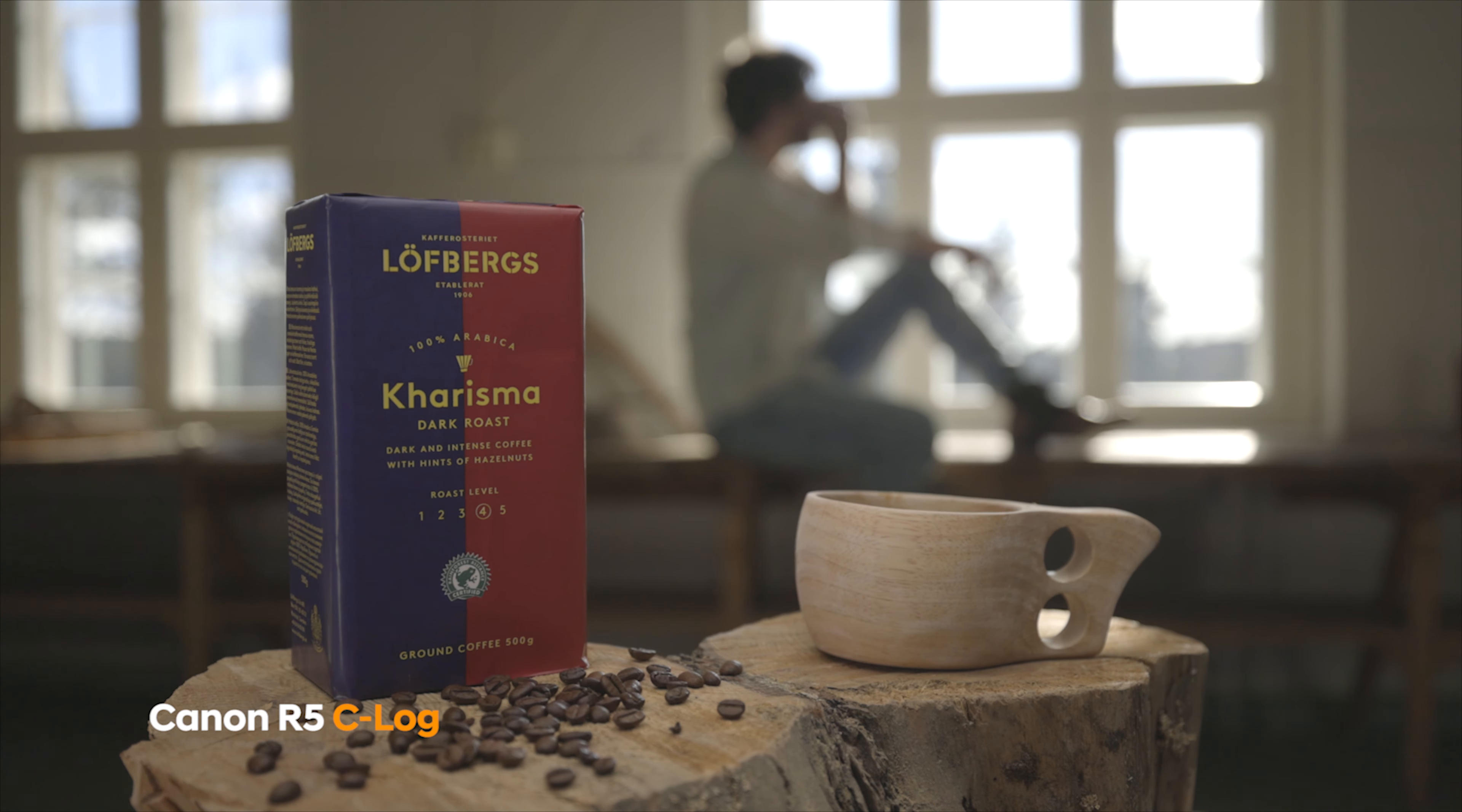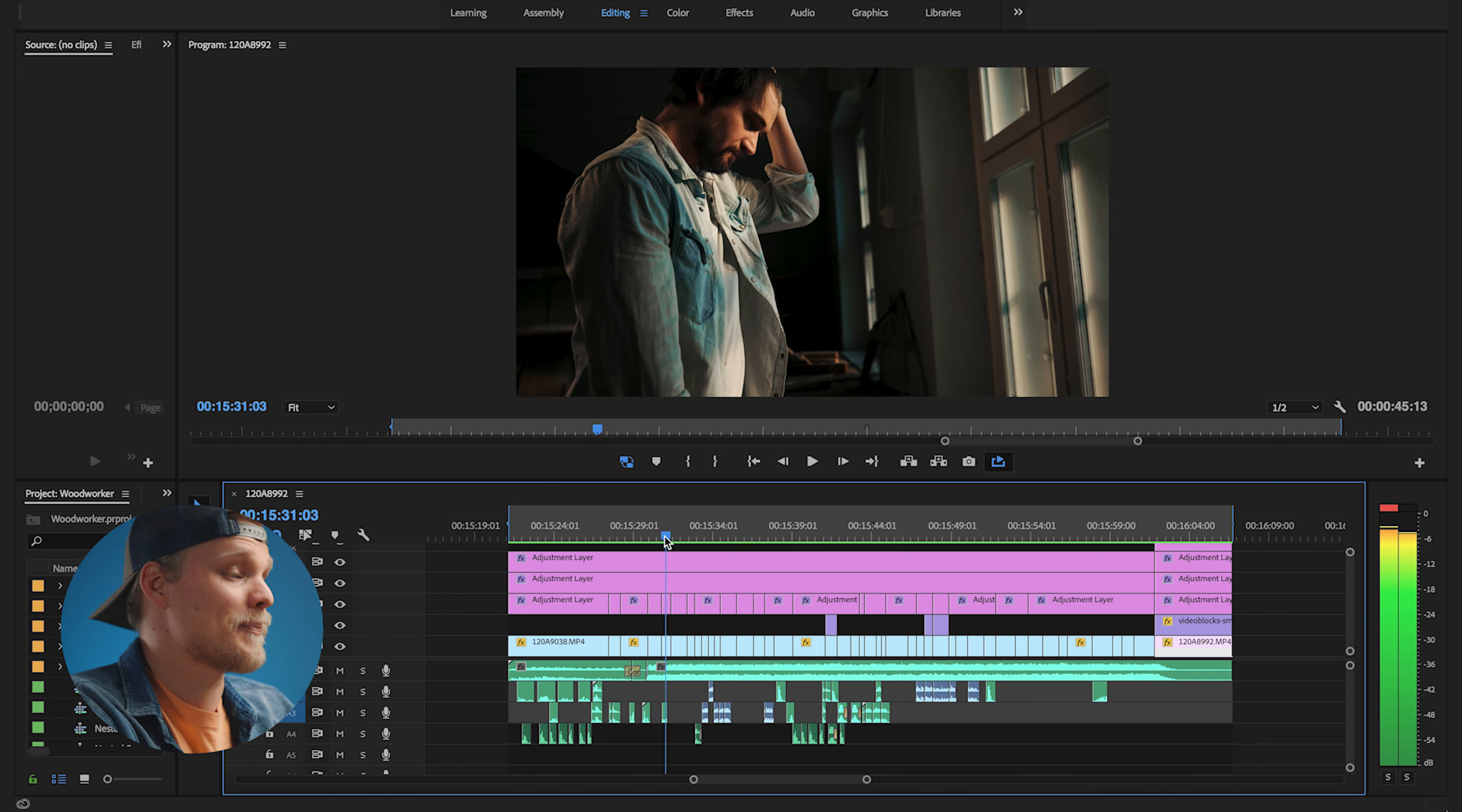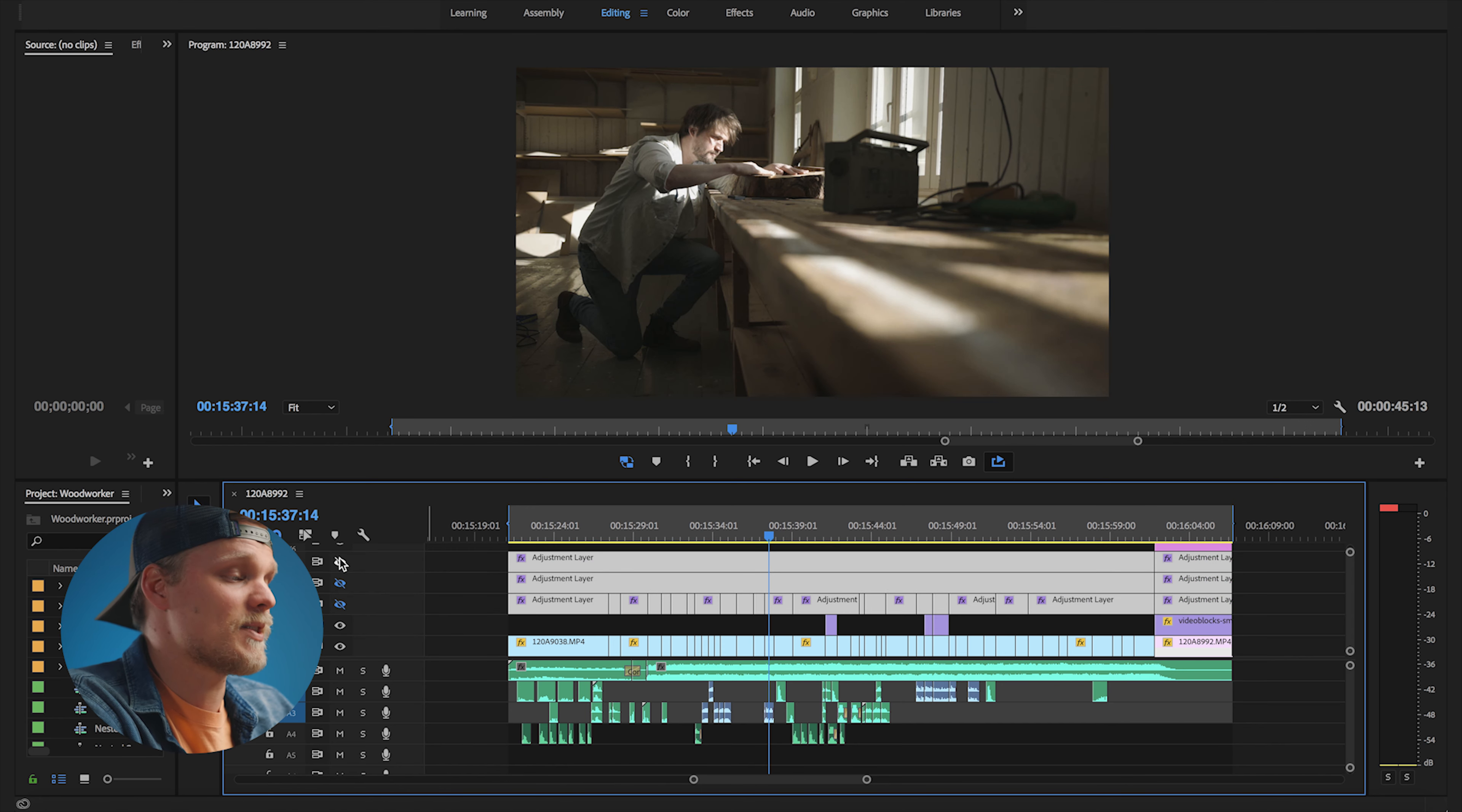So like you already might have guessed, I edit all my videos with Adobe Premiere and this is the timeline for my coffee commercial. Let's quickly go through what's what. So up here is where I have all my visuals put together.